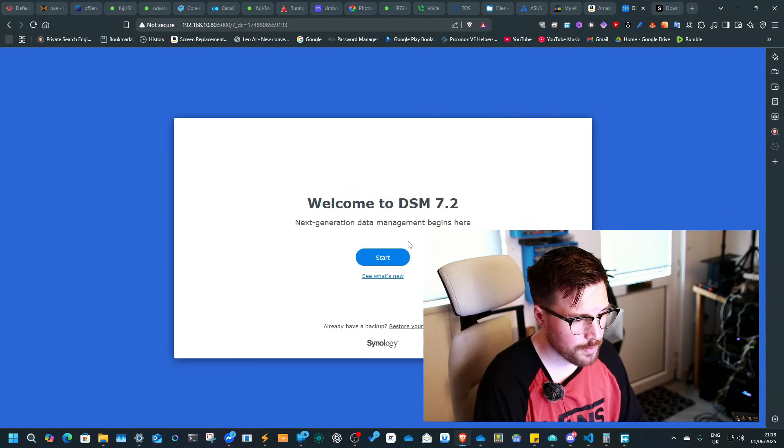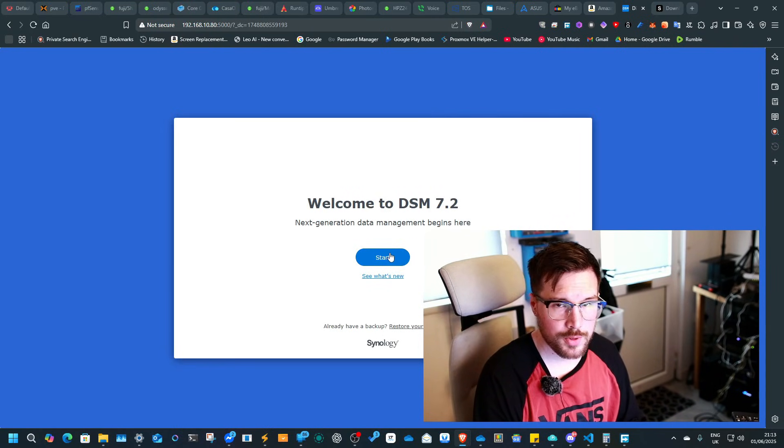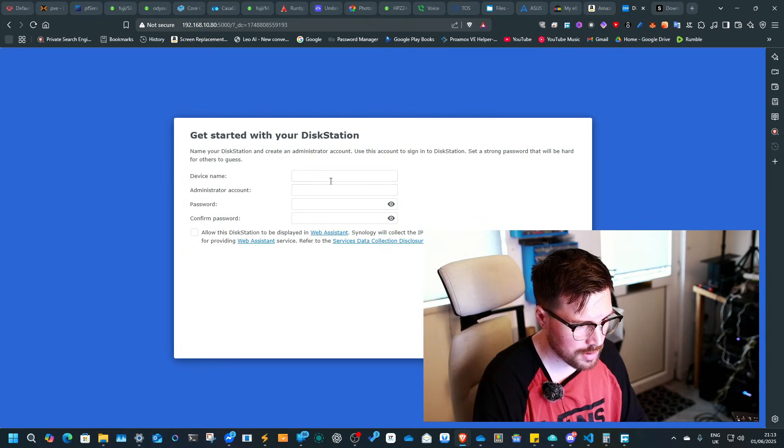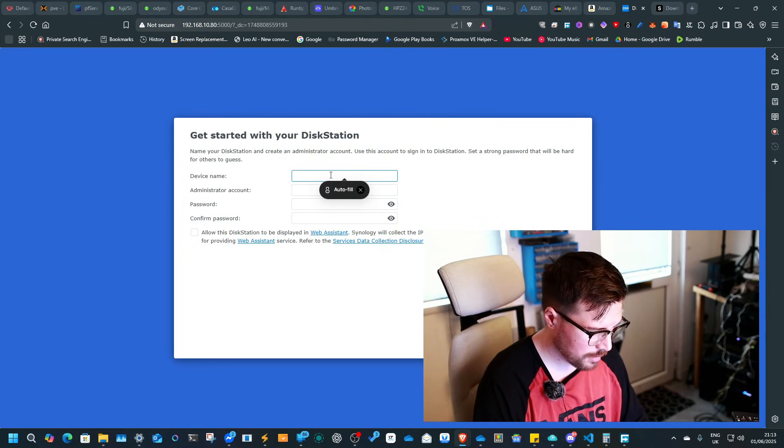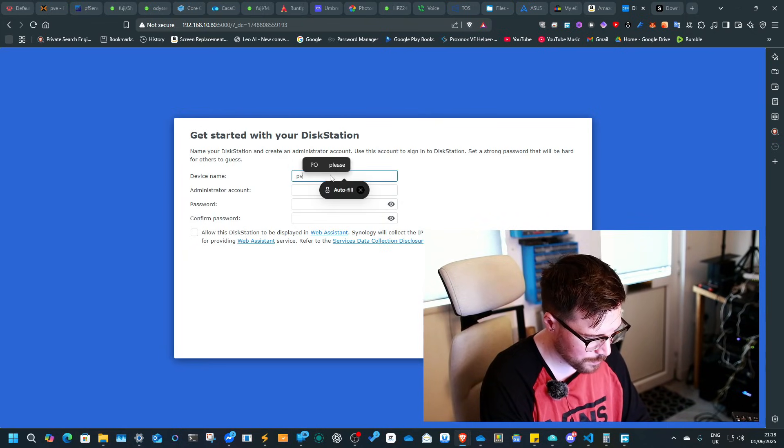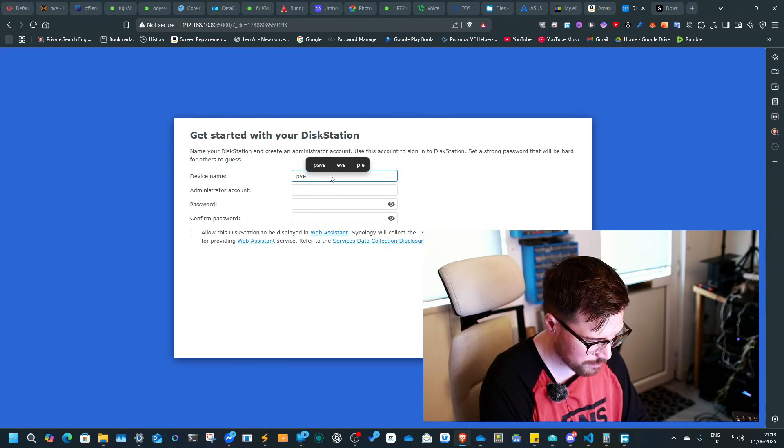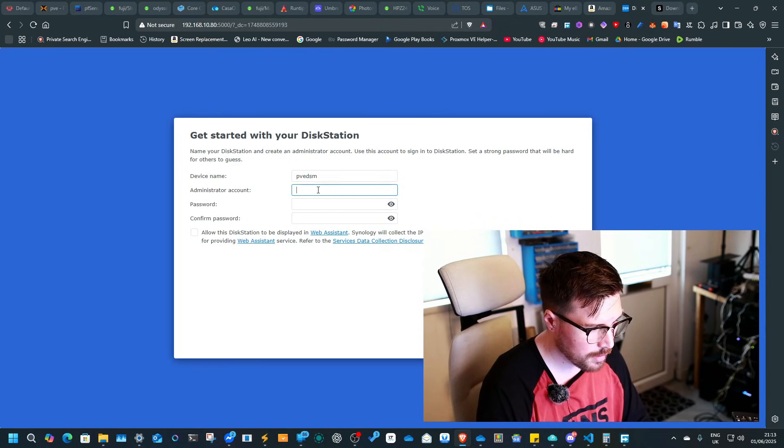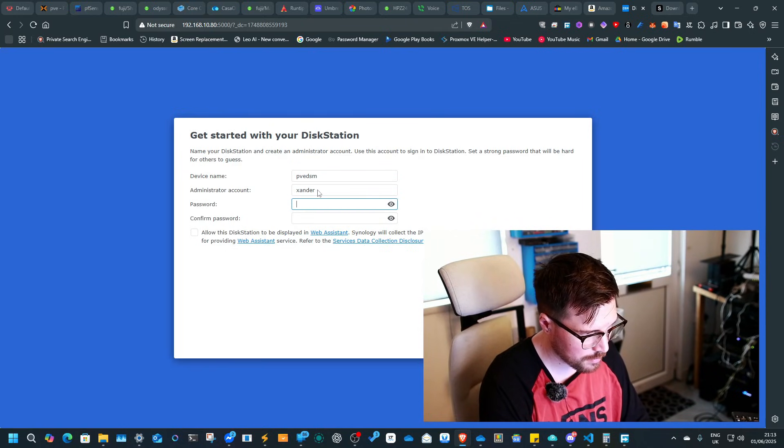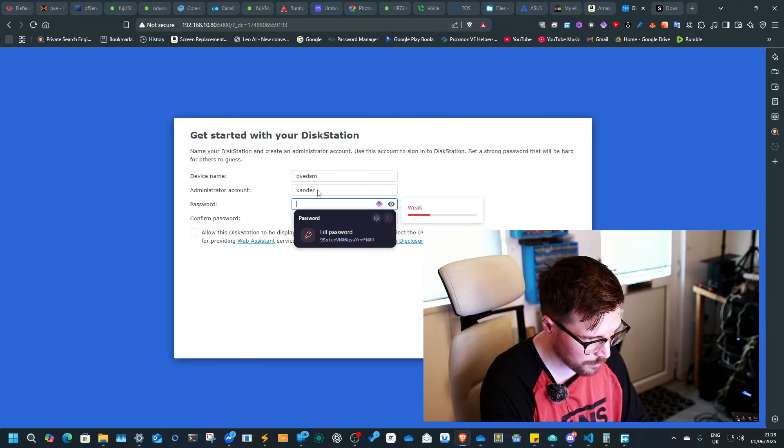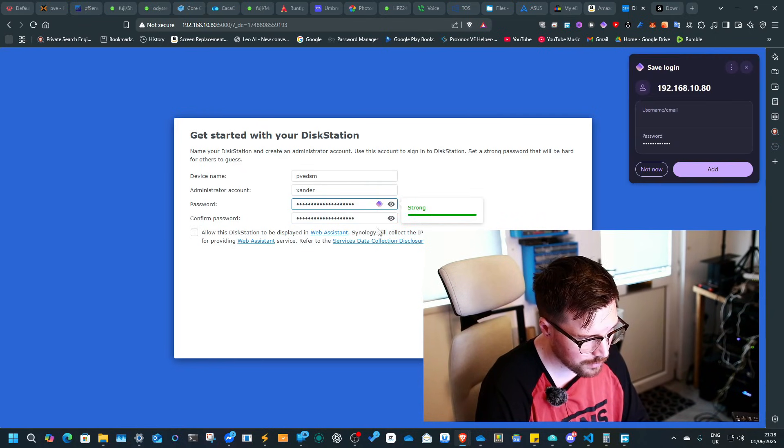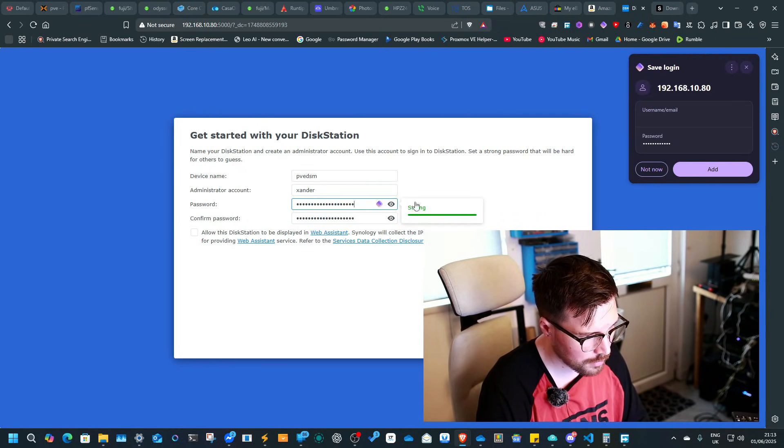Okay, so it's come back and you would set this up just like you would any Synology NAS. You can give it a name like PVE DSM maybe, and the password. I'm just going to give it anything for now. It's getting deleted.